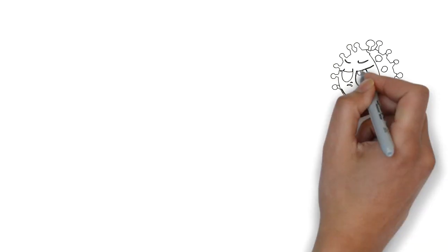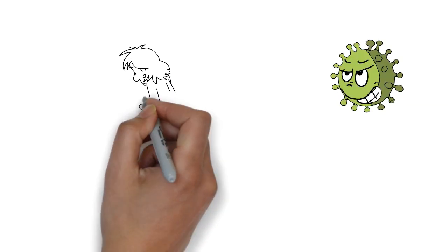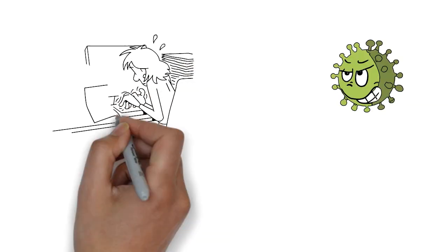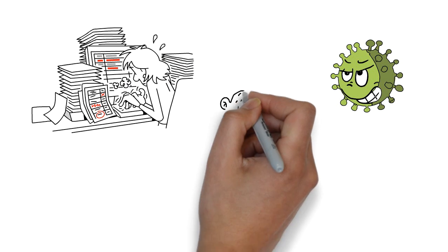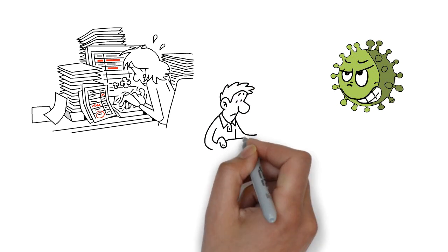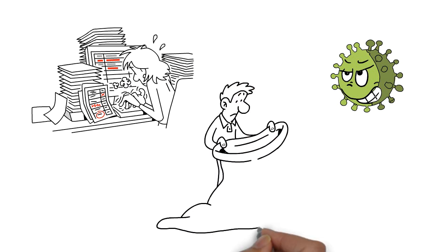How are you coping? Are you struggling? Is the virus, your job, finances, or not being able to meet friends and loved ones taking its toll?